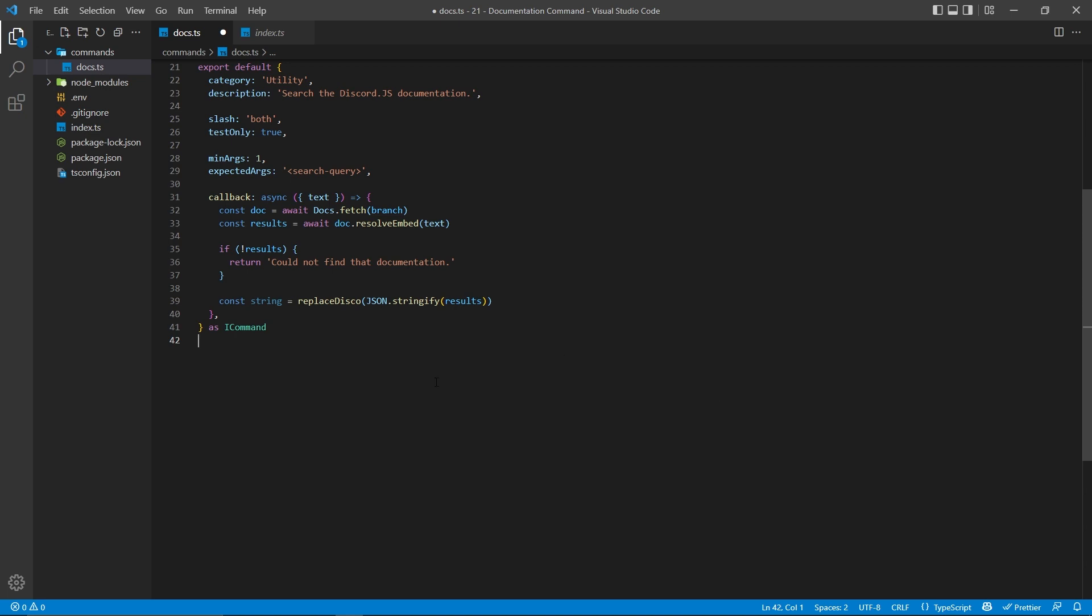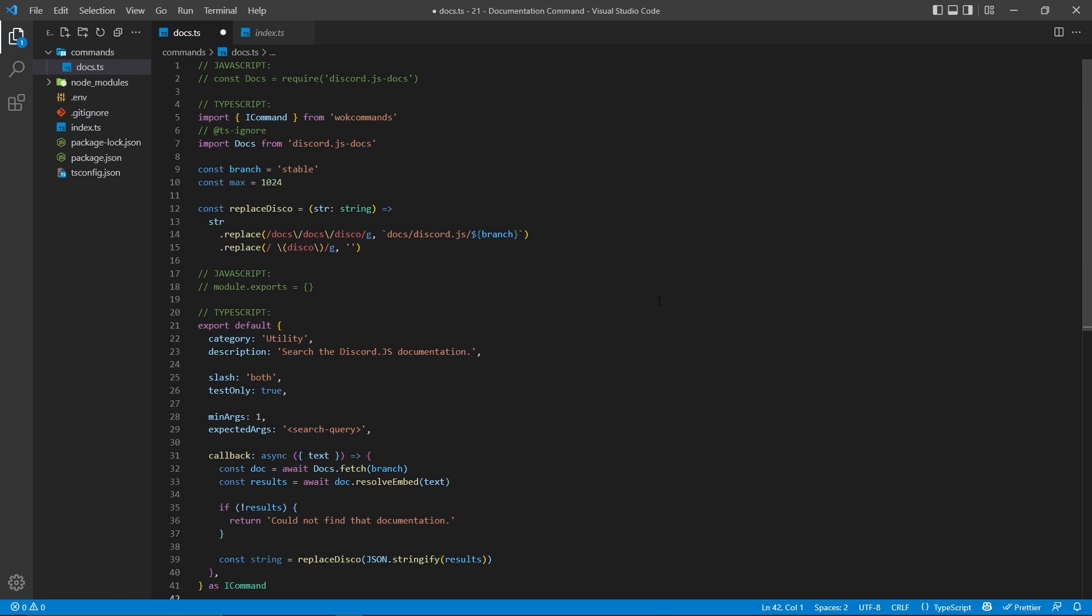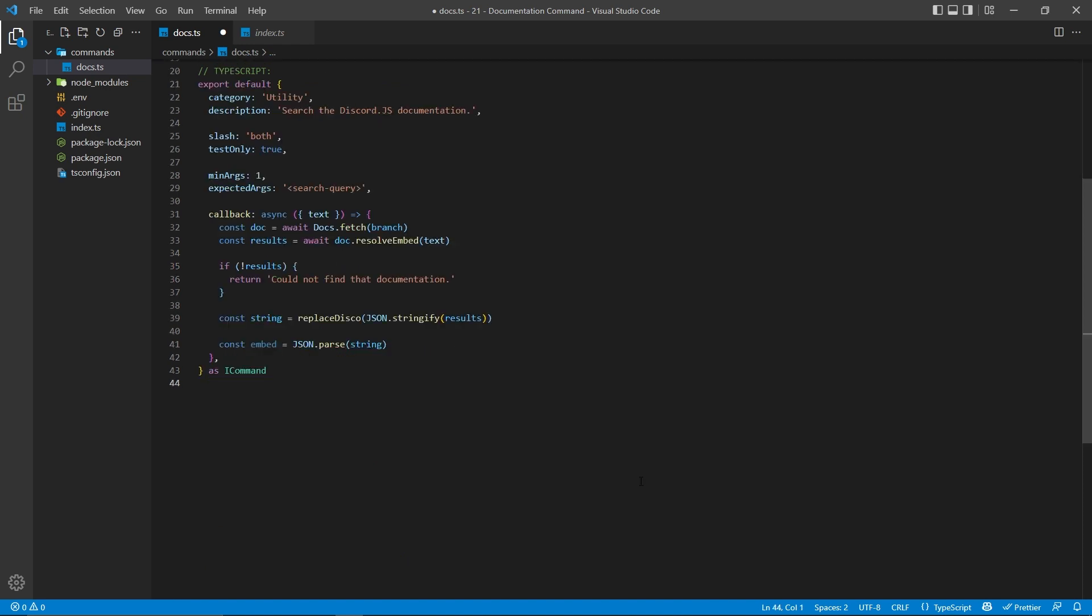Now, the reason why I'm doing this is because I want to call the replaceDisco function, which we created up here, basically making sure all the links are correct and removing any of the extra disco stuff here.